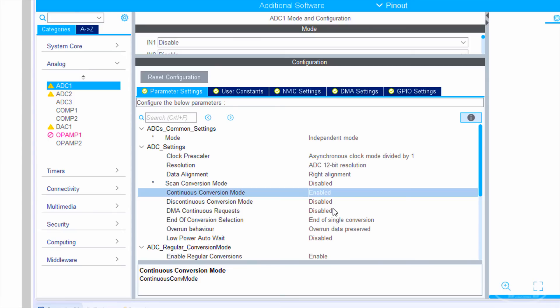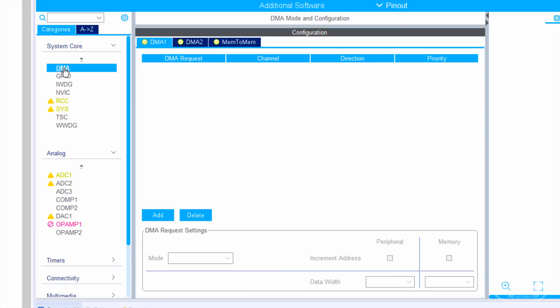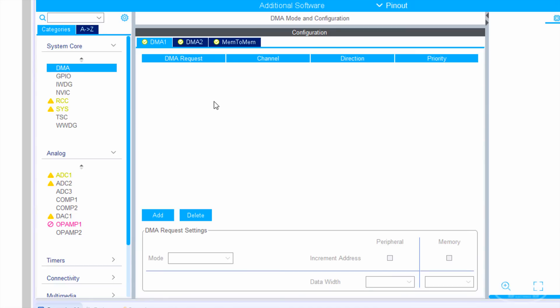Notice that we can't enable DMA mode yet, as we need to go to system core DMA and add a DMA request that's connected to our ADC peripheral.